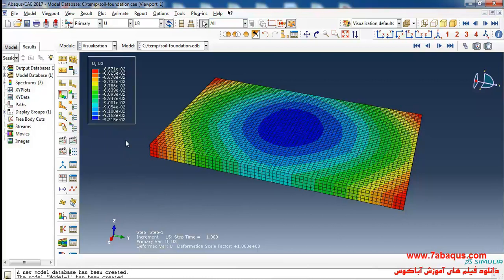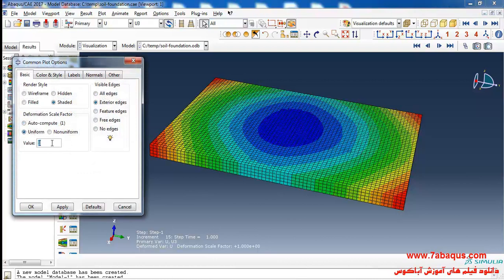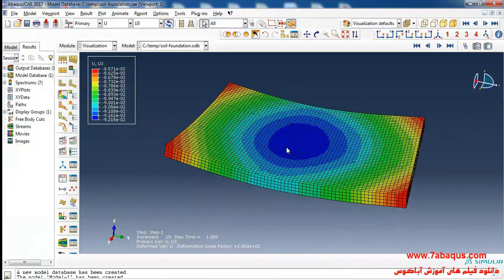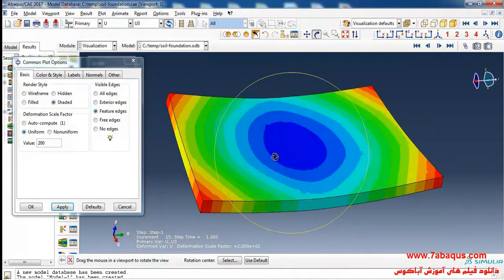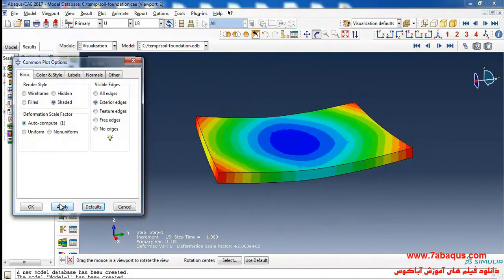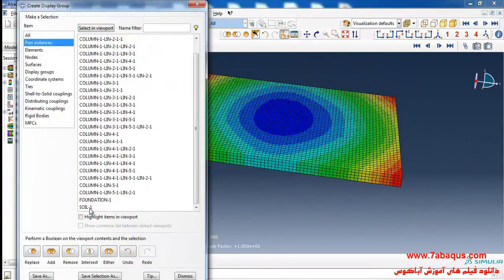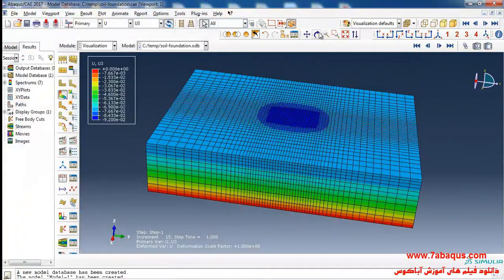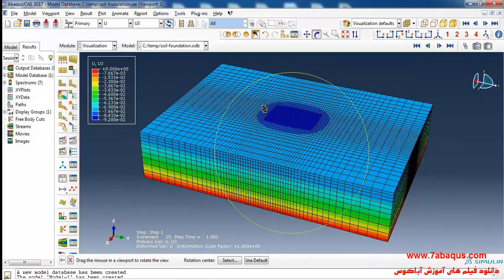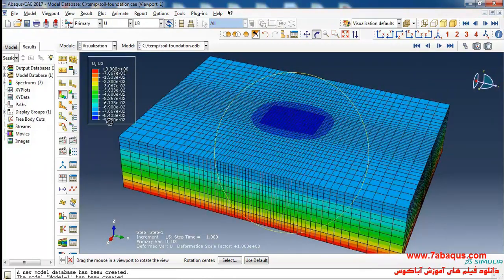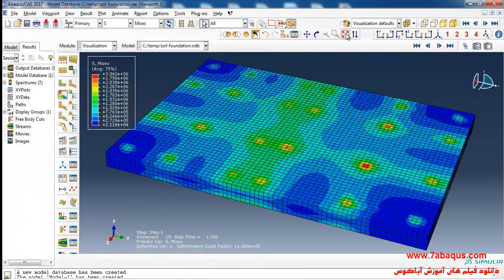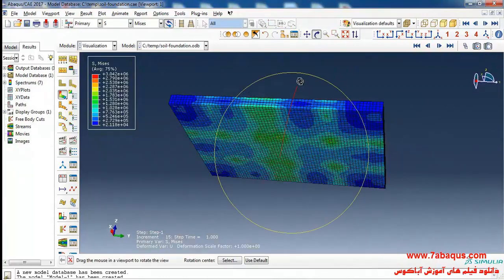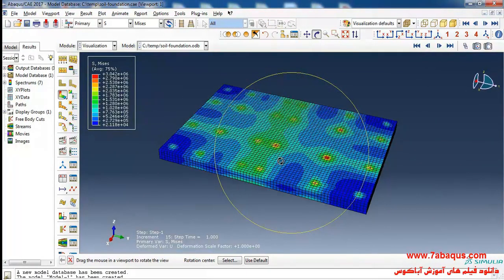That is 9.2 centimeters. If I apply the deformation with a 200-fold scale, you'll observe that the deformation of the foundation will look as shown. Here I will select the soil and click on replace. Here you can observe the quantities of soil settlement, the maximum of which is 9.2 centimeters. You can observe that the most stress has been applied to the foundation in the place where the columns are fixed.